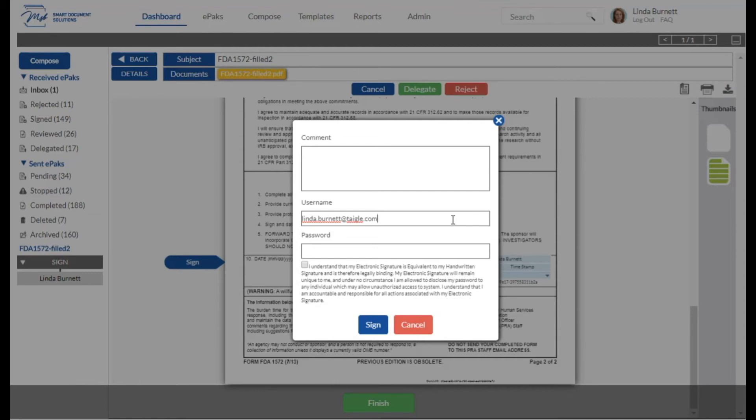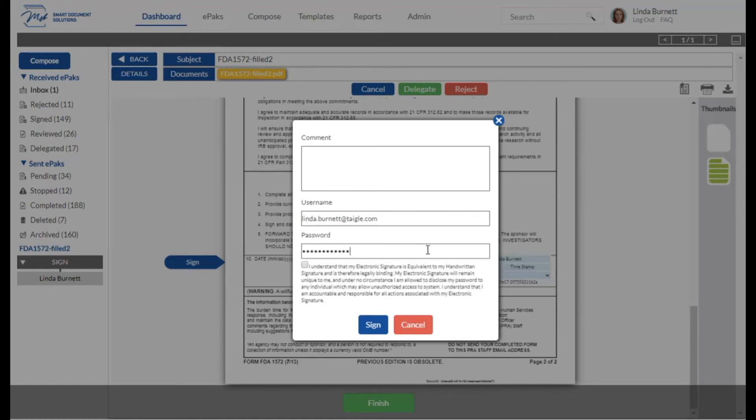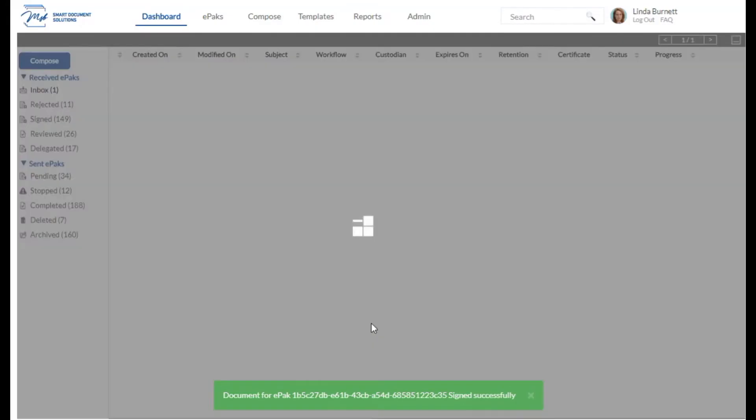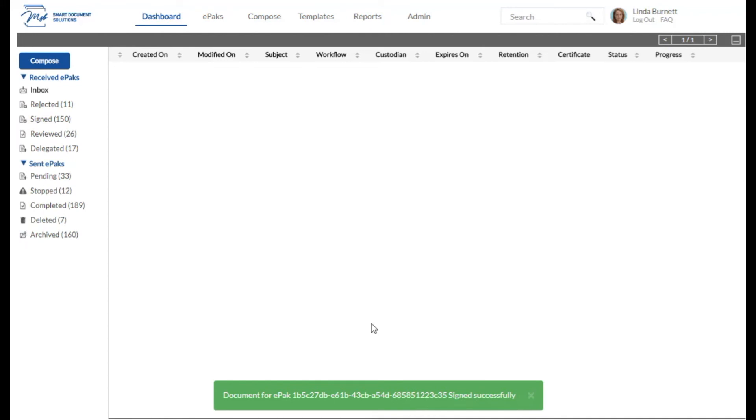For all other users, you enter your email address as your username here. Enter your password. Agree to the terms and conditions and click sign. We finished signing our ePAC.